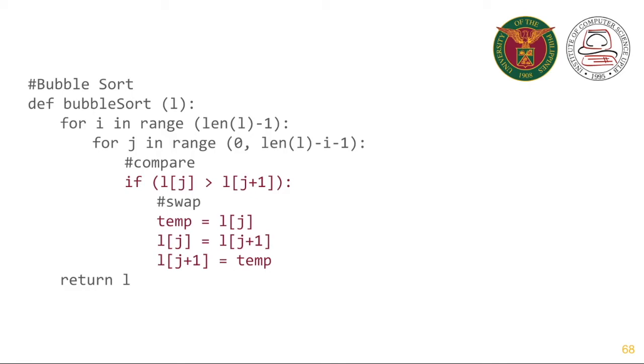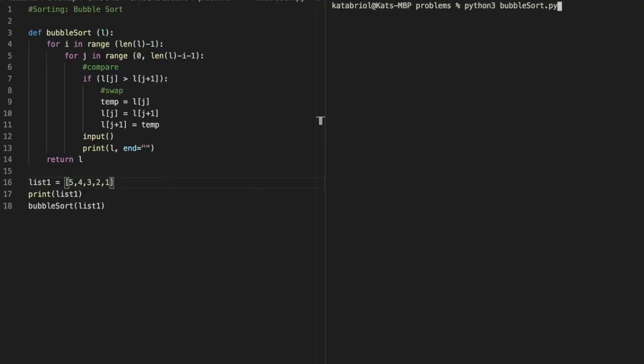Let us run this program. This is our program for the Bubble Sort algorithm. We are just going to print the list for every iteration of the algorithm. Let's run our program. So we have our list 5, 4, 3, 2, and 1.